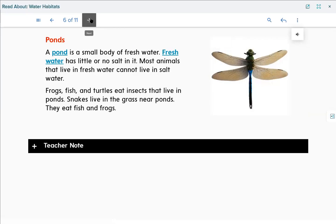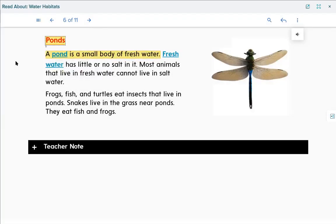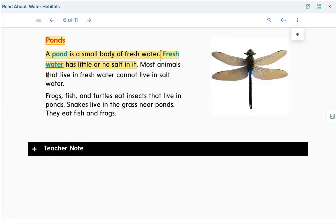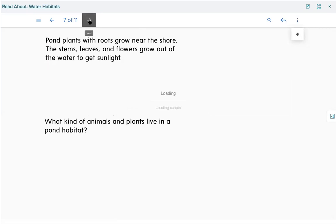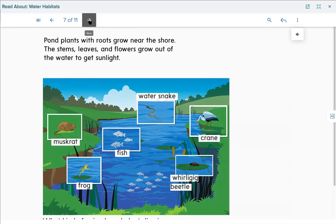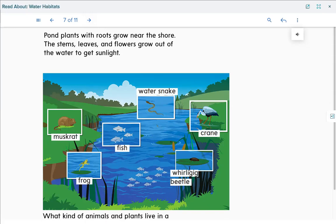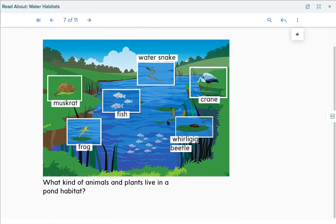Let's go to page 100 and read about ponds. A pond is a small body of fresh water — probably something to highlight. Fresh water has little or no salt — that's a word to know. Most animals that live in fresh water cannot live in salt water, so just because they're water animals doesn't mean they can live in any type of water. Frogs, fish, and turtles eat insects that live in ponds. Snakes live in the grass near ponds and eat fish and frogs. Pond plants with roots grow near the shore; stems, leaves, and flowers grow out of the water to get sunlight.